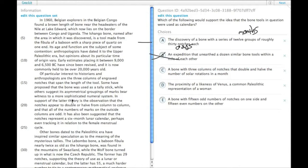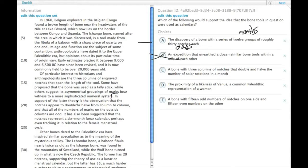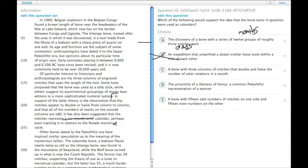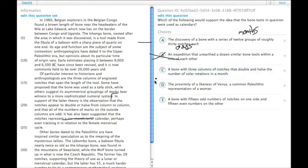It's basically the same thing as what happens on one of these sticks here. It says, in support of the latter theory is the observation that the notches appear to double or halve from column to column. And it's been suggested that it's a six-month lunar calendar, but this would not really support the calendar idea.